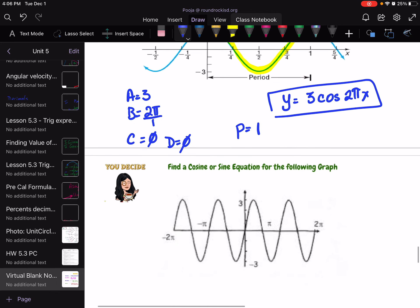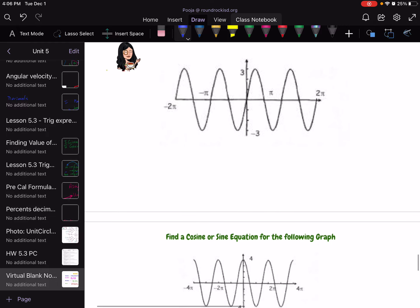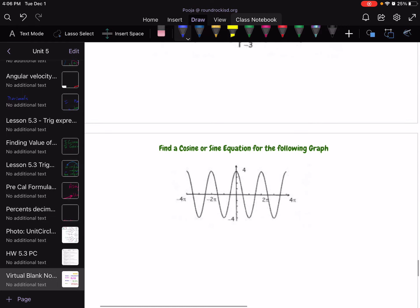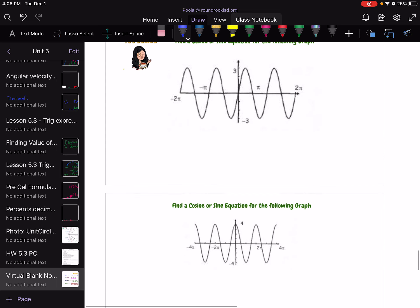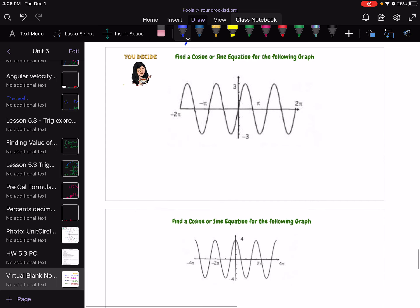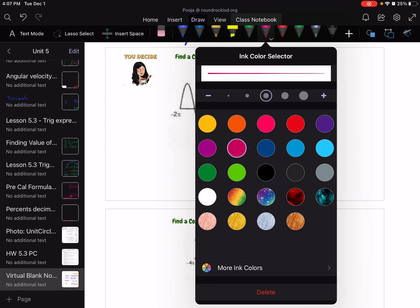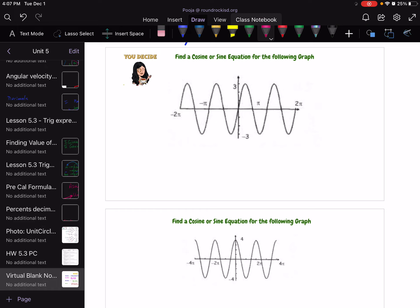I'll wrap it up here. Go ahead and attempt the practice problems. You can pause the video, attempt them, and then compare your answers.